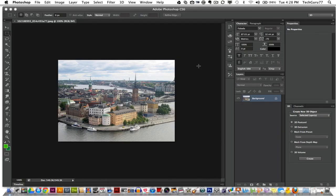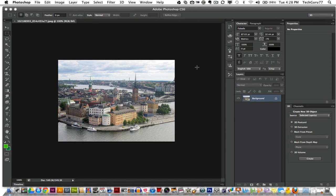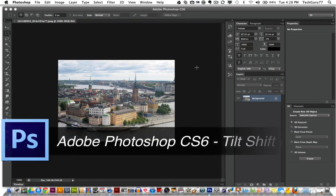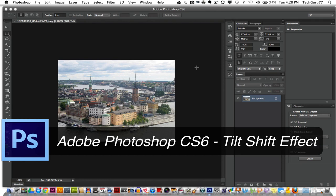Hey guys, welcome back again to another technology guru video. Today we're in Adobe Photoshop CS6 and I'm going to be showing you how to achieve the tilt shift effect in Photoshop.